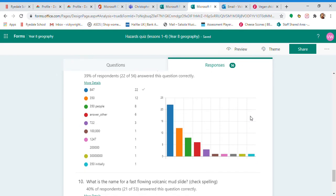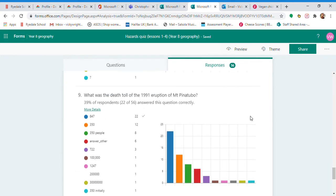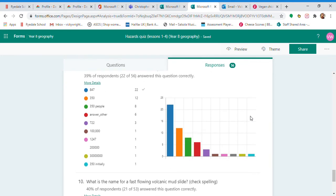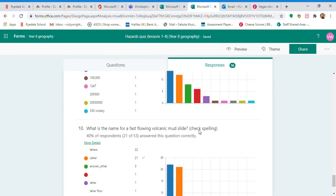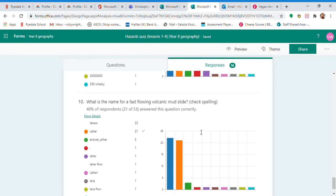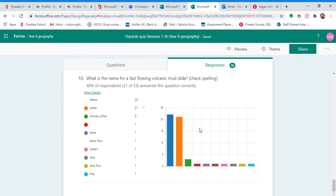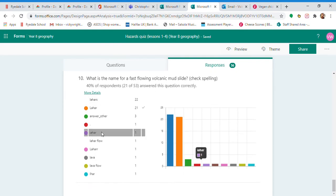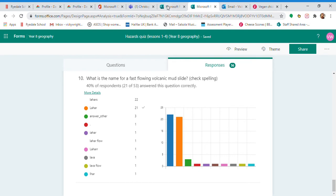The death toll, you either knew it or you didn't, so it's 847. Lahar is the answer. If you put lahars, fine, I'm happy with that. There are some spelling errors there, but generally it looks like a lot of people got that one right. So that's the first quiz.